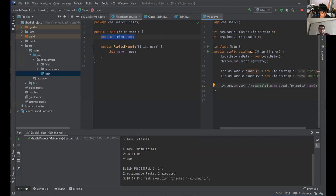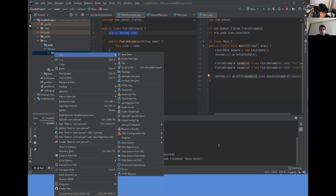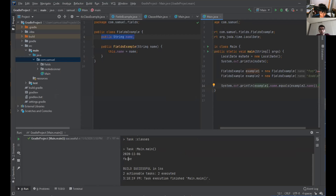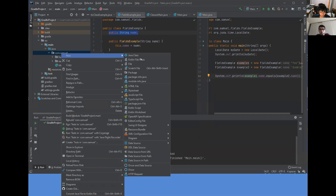Let's talk about enums. It finally built. There we go. It says false.